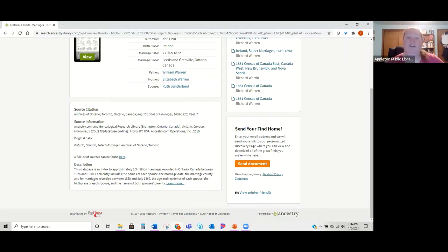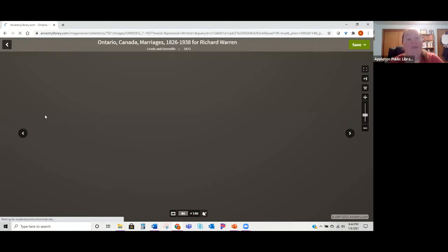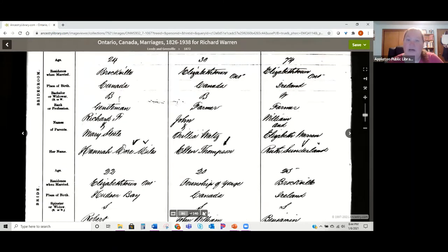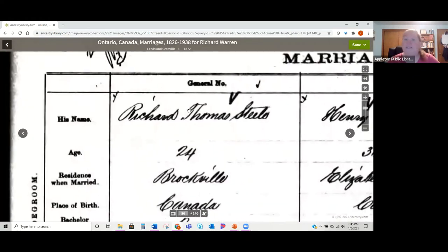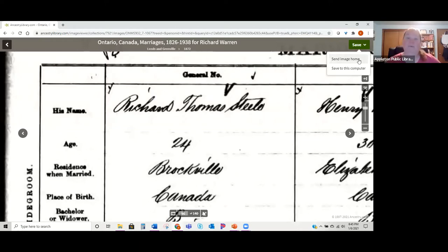Another really helpful thing to do before looking at the record is to read the description to learn a little more about this record set. Once you decide it's probably your person, you can click 'View' again and it will pull up an actual image of the record. You can move your mouse around to scroll, zoom in and zoom out on the side — do whatever you need to do to look at that image.